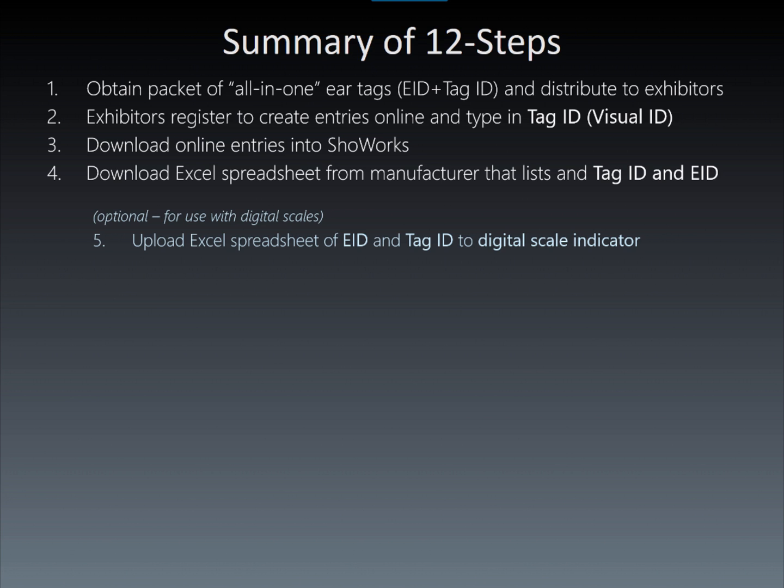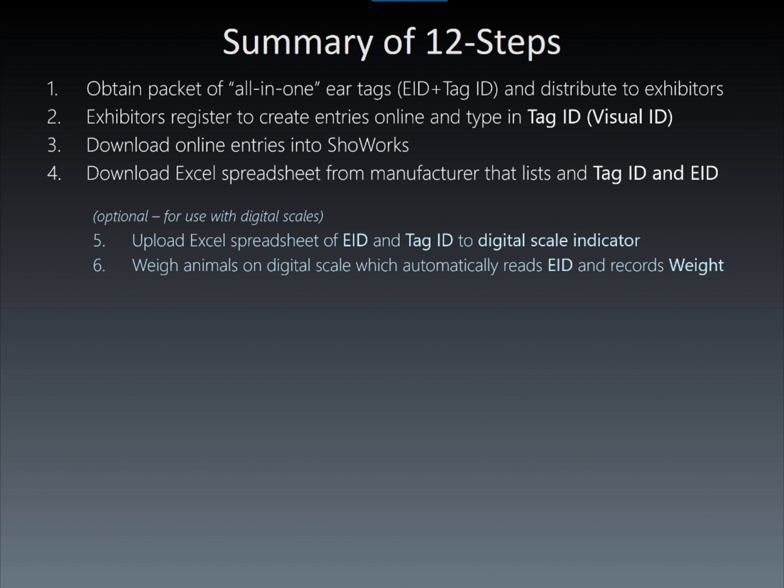The digital scale is capable of simultaneously reading the EIDs of an ear tag when a weight is measured. As the weight of the animal is measured, it is matched or added to a spreadsheet if the EID does not already exist in the spreadsheet.